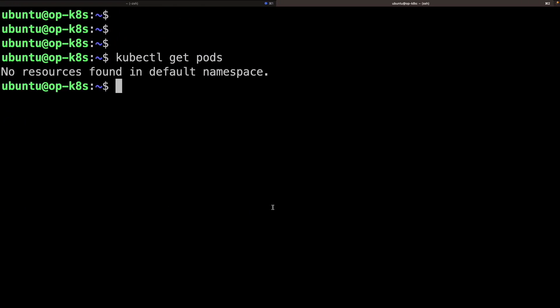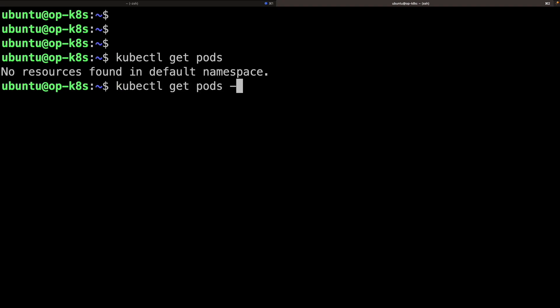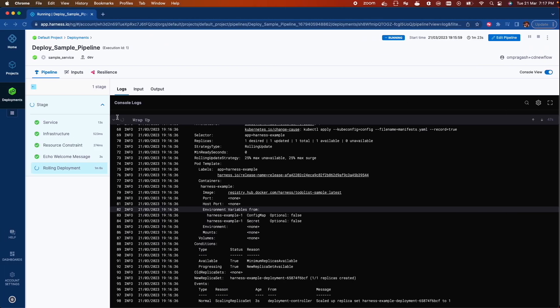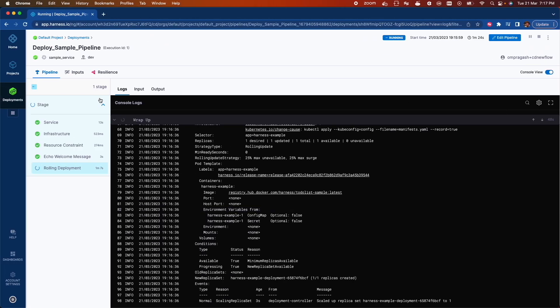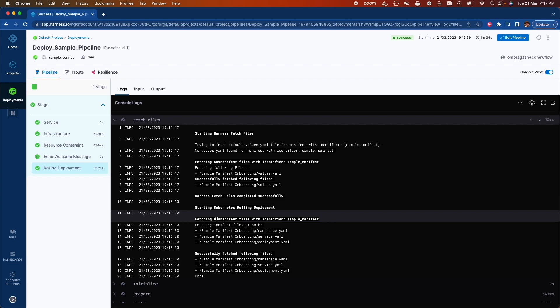Now we can check kubectl get ports. The pipeline ran successfully. That's how easy it is to get started with Harness CD.